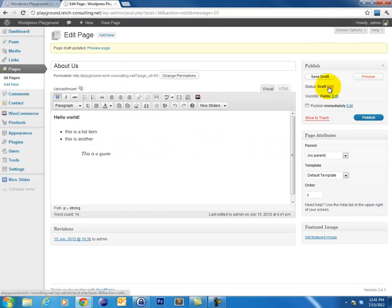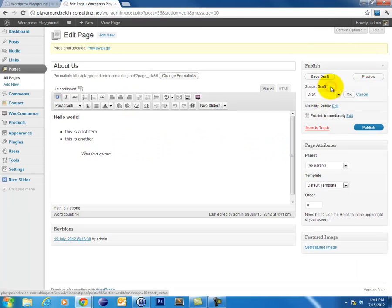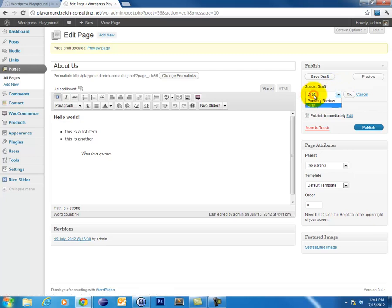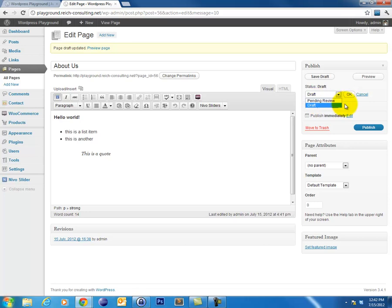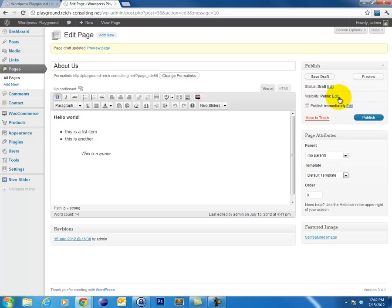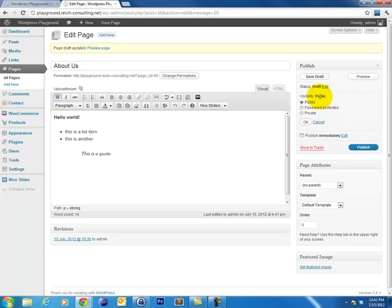Below that we have the status option. If we click edit we can see the current status of our post or we can change that. The pending review actually sets it into published mode but it marks it that it needs to be reviewed by a WordPress administrator. So the administrator can go in later and proofread it and publish it.